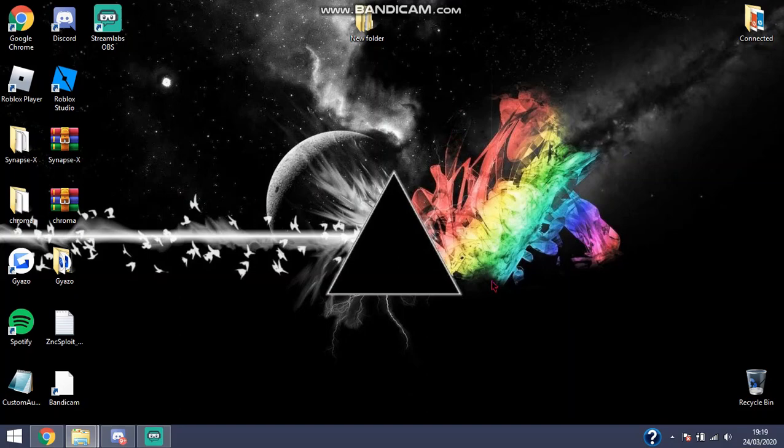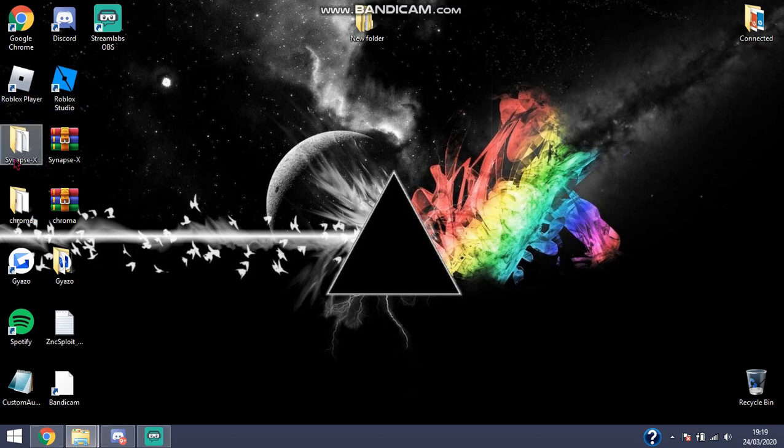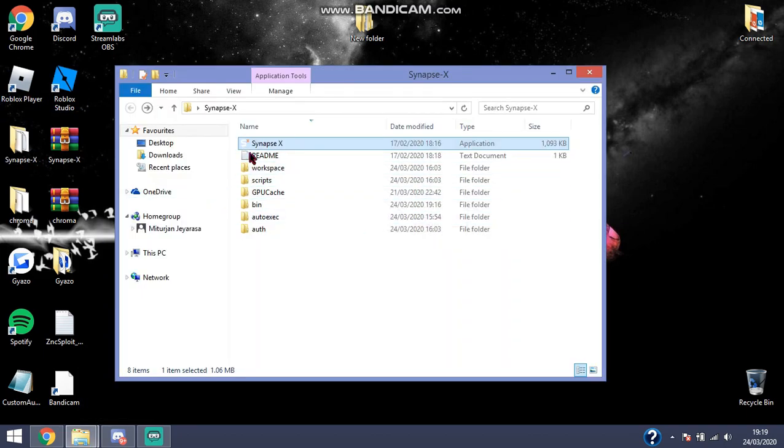Hey guys, today I'm going to be showing you how to use the old UI, since Synapse has made some new UI which doesn't look good.